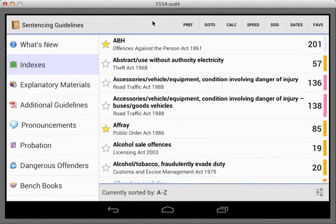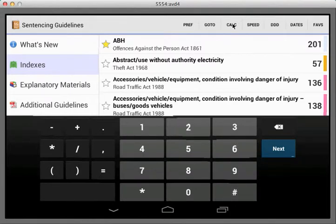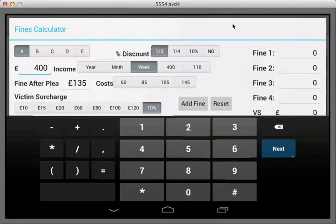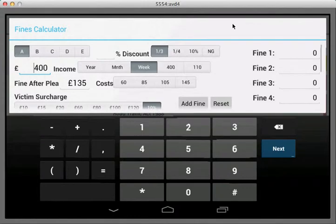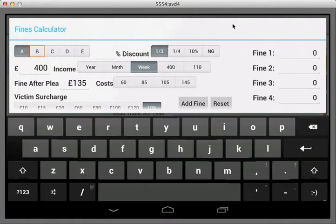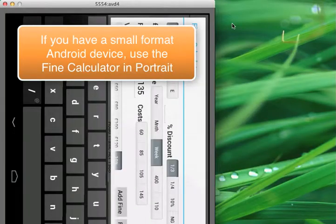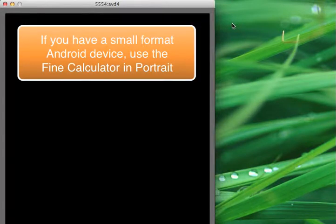Now we'll click off preferences and go into FineCalc. This begins to highlight an issue using some of the smaller Android devices when we have the device in landscape format — you can see it's actually quite difficult to use. So we recommend you switch into portrait mode when you're planning to use the FineCalculator. It just makes it a lot easier.